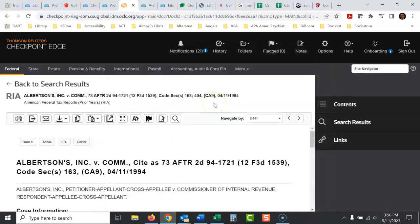That's how you find cases in Checkpoint. It's a little strange, but that's how you do it. Run a search, then click on primary sources in the left, and then you'll find the cases.